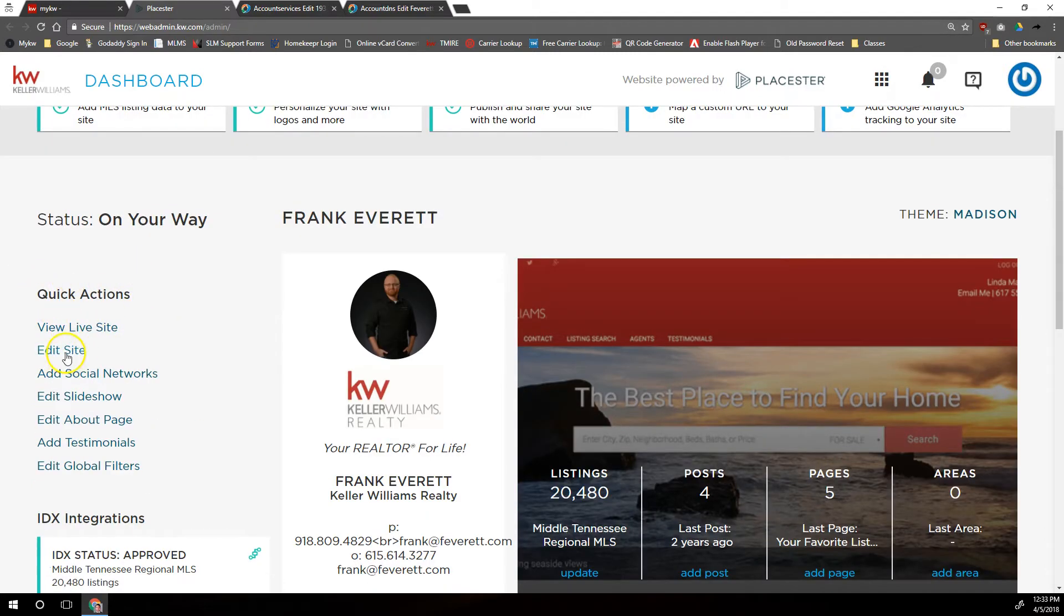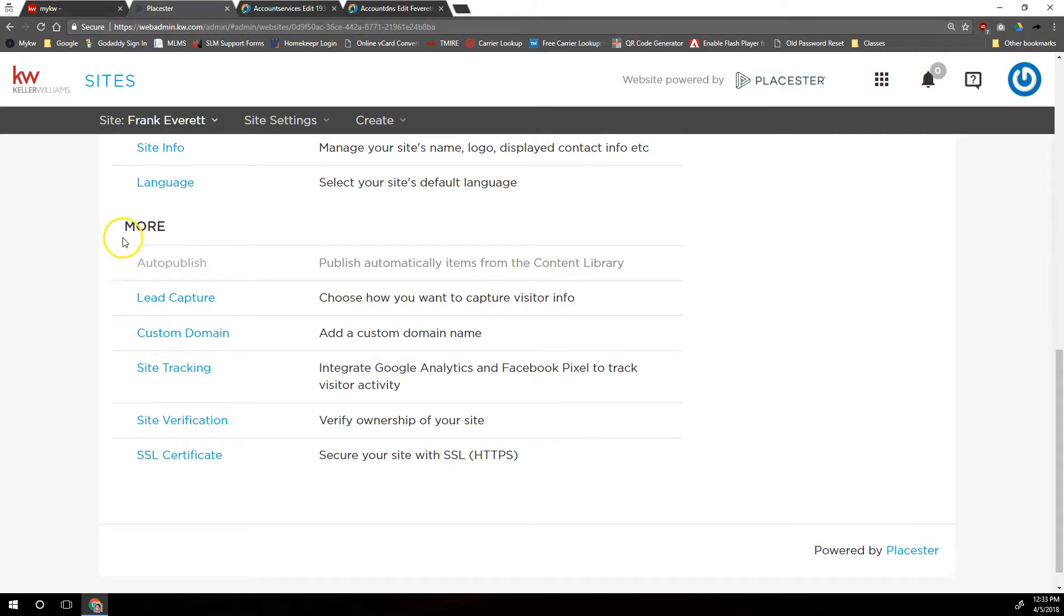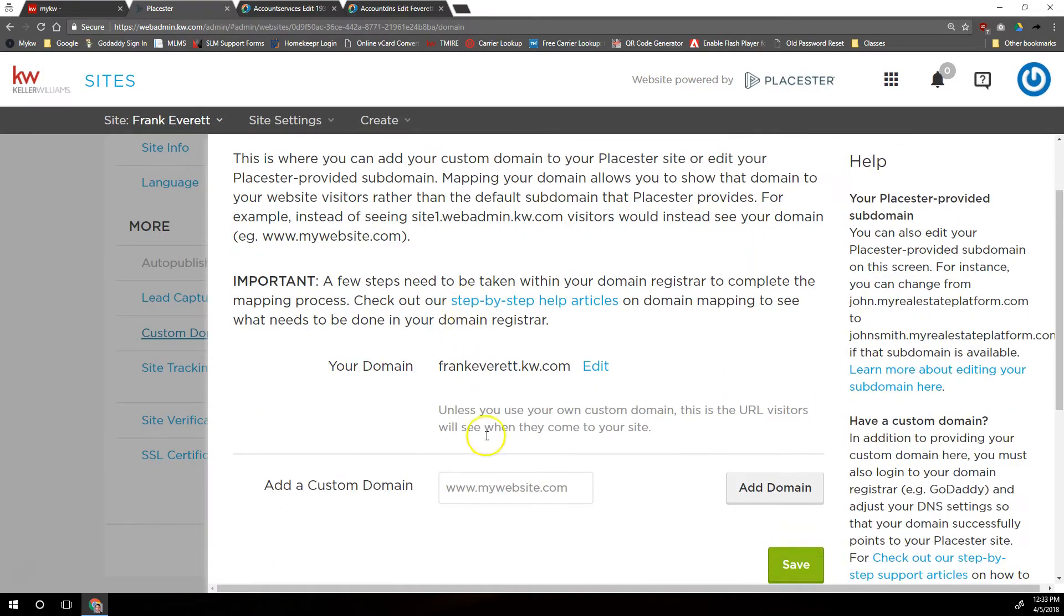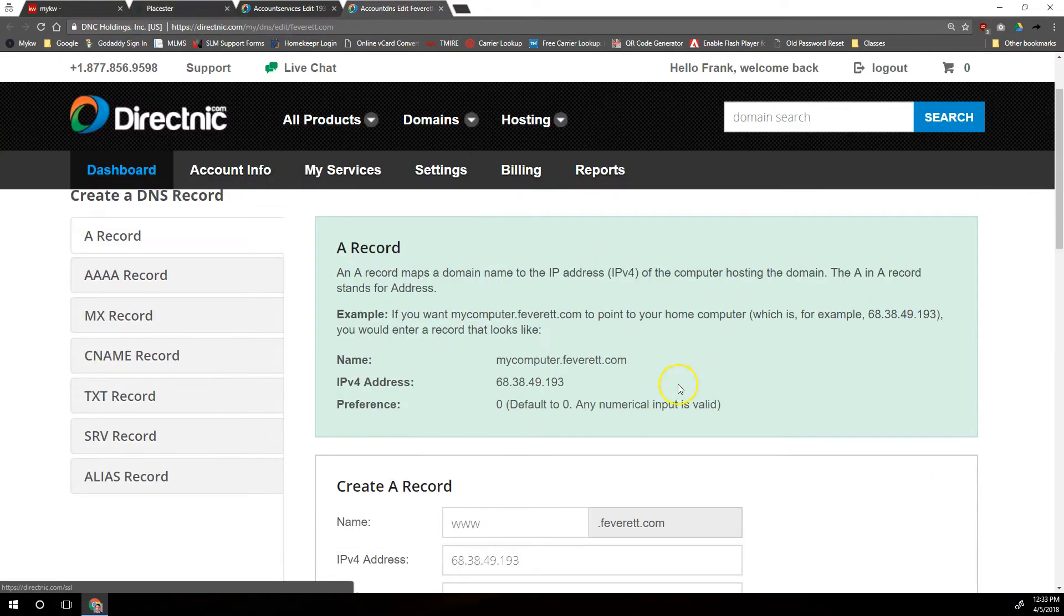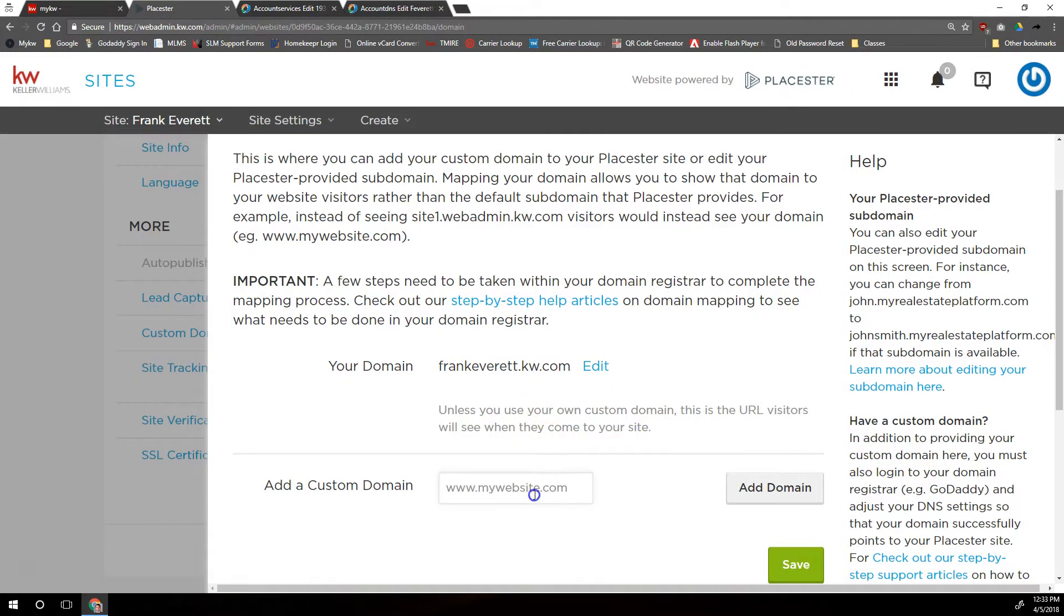Then we'll click on Go To My Website, and then once we're in the Placester interface, over on the left under Quick Actions, we'll do Edit Site. And then we'll scroll down under the More section and go to Custom Domain. And then in here is where we're going to put in that custom domain that we're working on over here. So our custom domain is feverett.com, so we have to include www.feverett.com, and then we'll click on Add Domain.